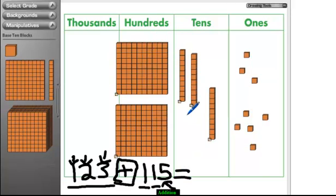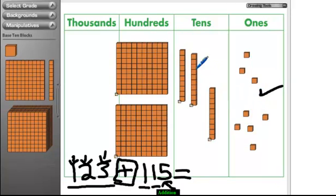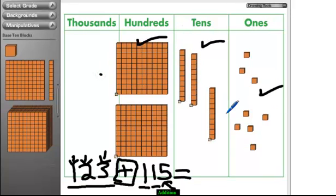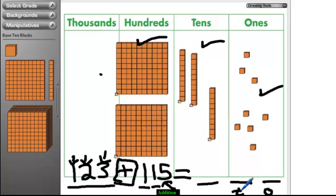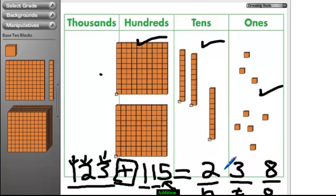But before we count, we've got to make sure we don't have too many blocks — remember how many too many was? 10. So let's check the 1s. We have 8 ones. Is that too many? No, it's not too many. Let's check our 10s — we have 3. That's all right. And our 100s? We only have 2 of them, so we're safe. We don't have to do any regrouping. So what's our answer? We have our 1s, our 10s, and our 100s. How many 100s? We have 2. How many 10s? 3. And how many 1s? We just counted them — there were 8. So our answer is 238.